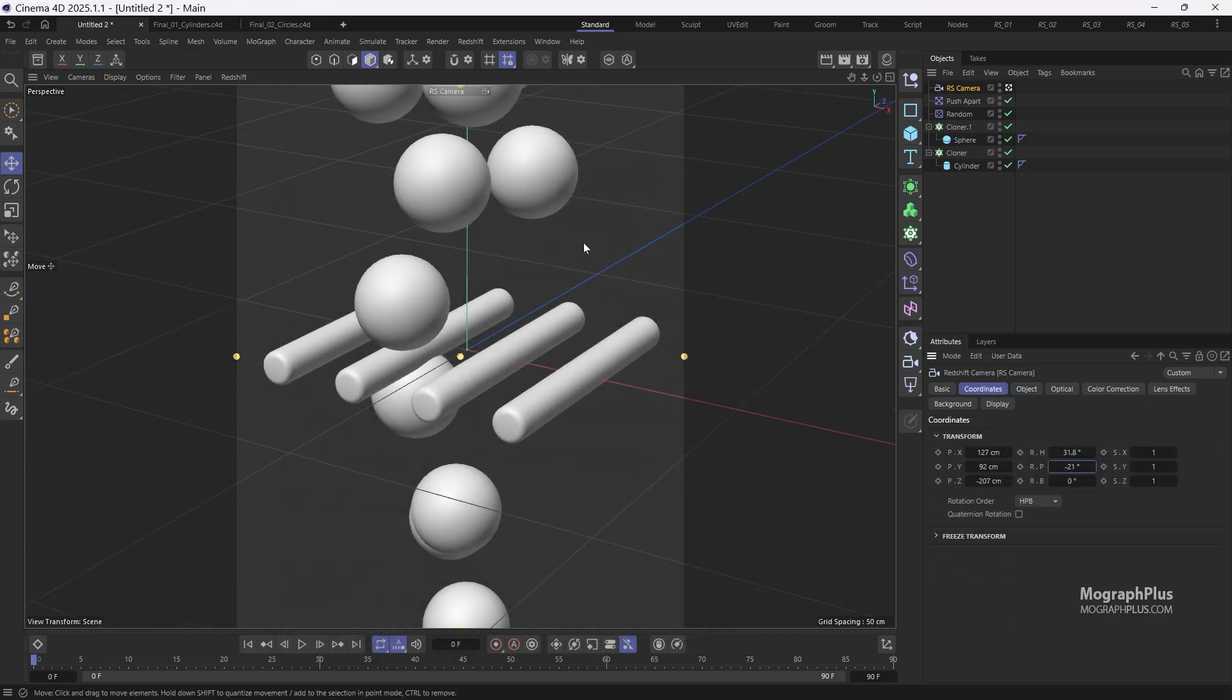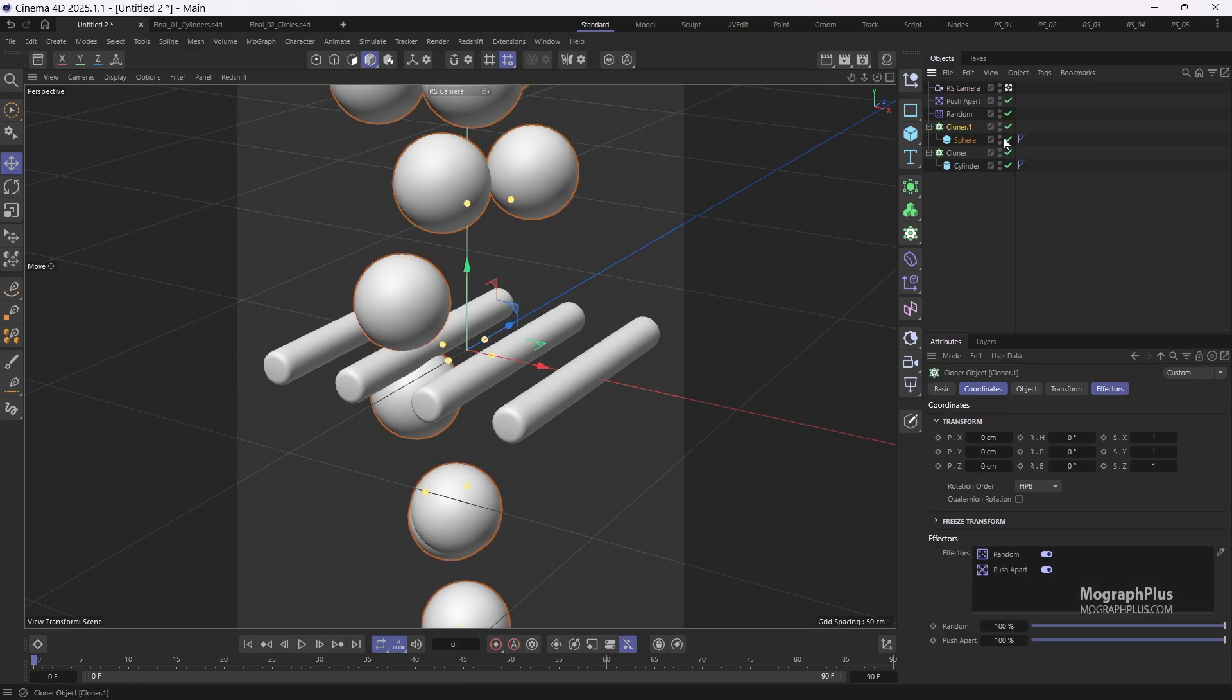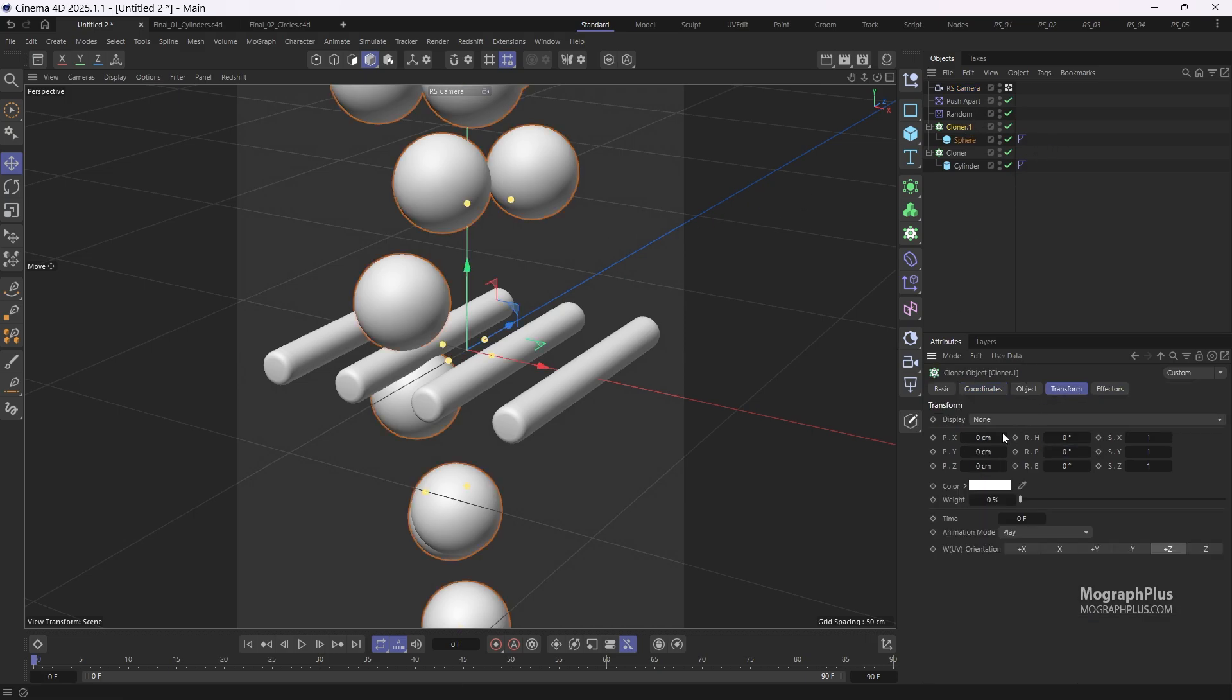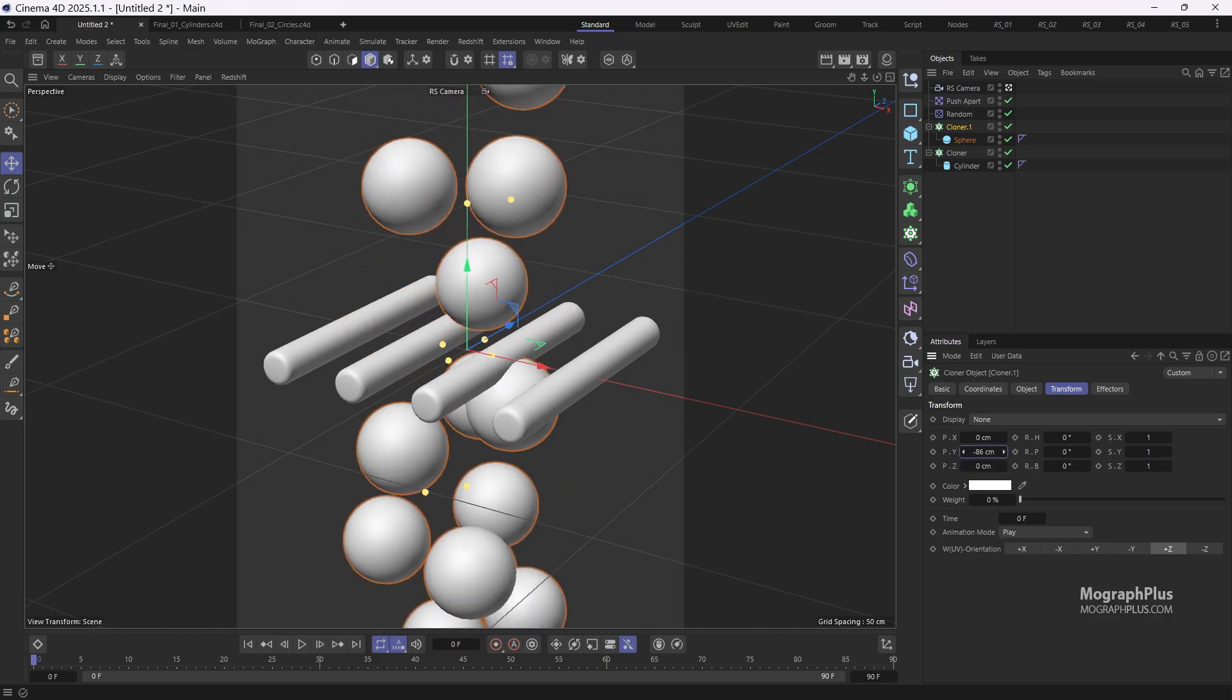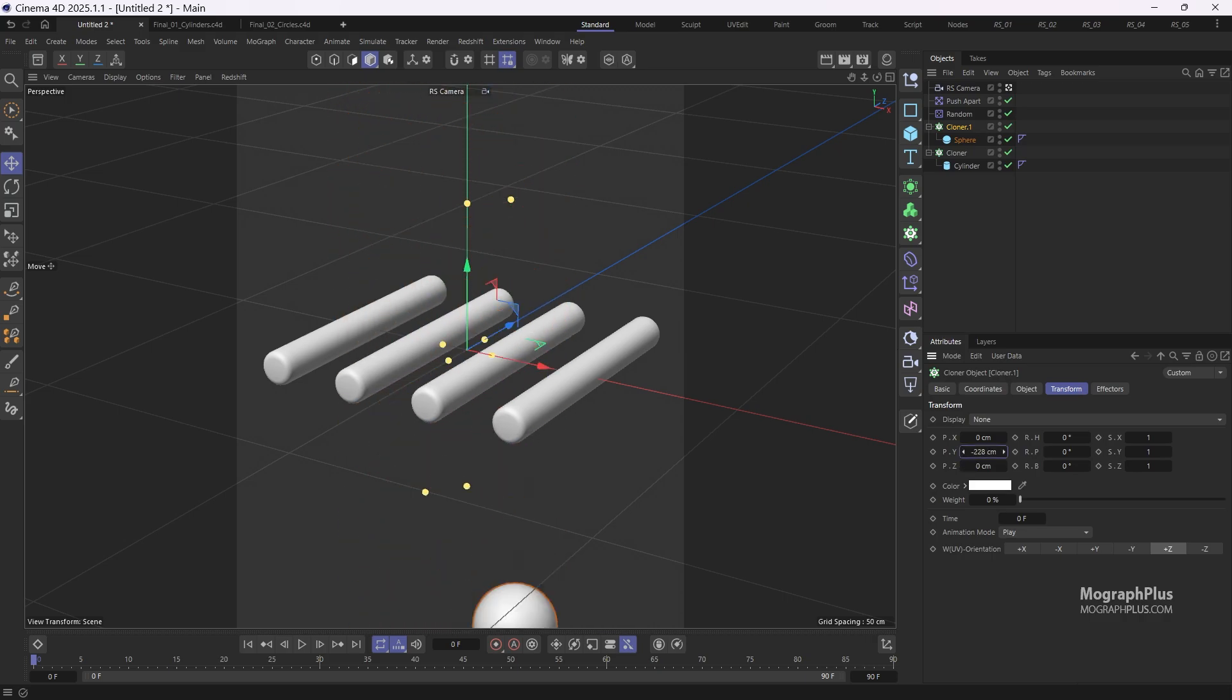Finally let's make sure the balloons are not visible when the animation starts. So select the cloner object, go to the transform tab and lower the y position until the balloons are completely out of the camera view.